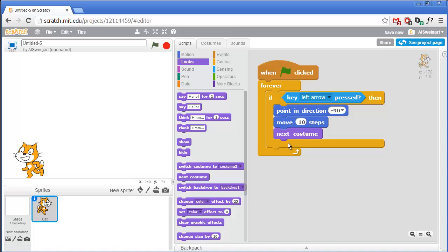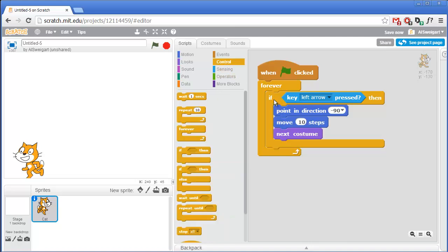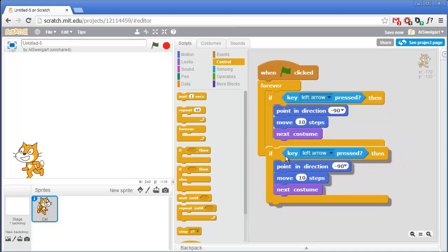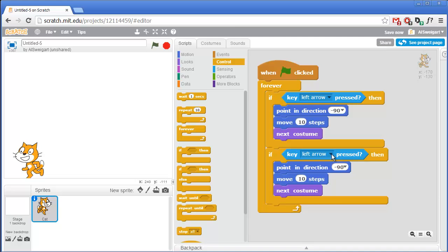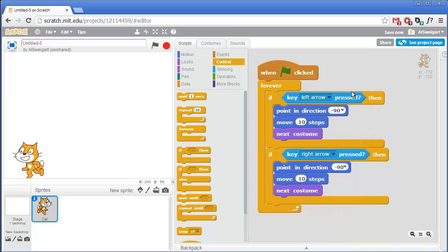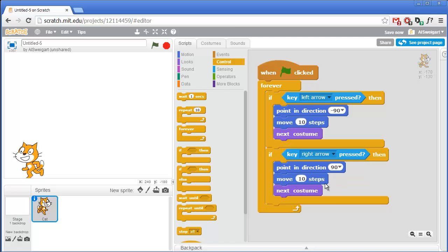We'll need this same code for moving in the right direction. But instead of going through the different categories and grabbing all those blocks again, I'll just right-click on the If block and select Duplicate from the menu. Then snap that into place right underneath. Make some changes to have this go in the right direction: if the right arrow key is pressed, we'll want to face in the right direction. Move 10 steps can stay the same, and next costume will stay the same. So we can test this out by clicking on the green flag.